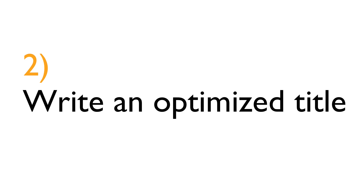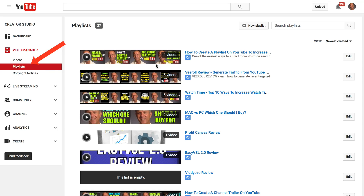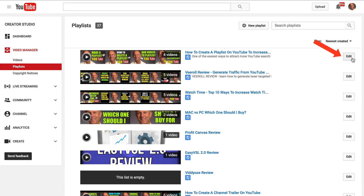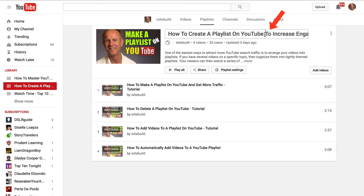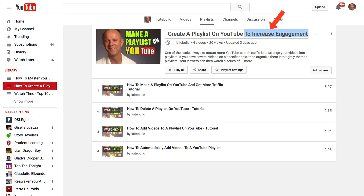2. Write an optimized title. Go to your playlist page, select one of your playlists, click Edit, and click on the pencil icon. Write a playlist title that includes one of your keyword phrases. For instance, my keyword phrase is 'how to create a playlist on YouTube.' Add a benefit to the end of your sentence — I've got 'how to create a playlist on YouTube to increase engagement.'